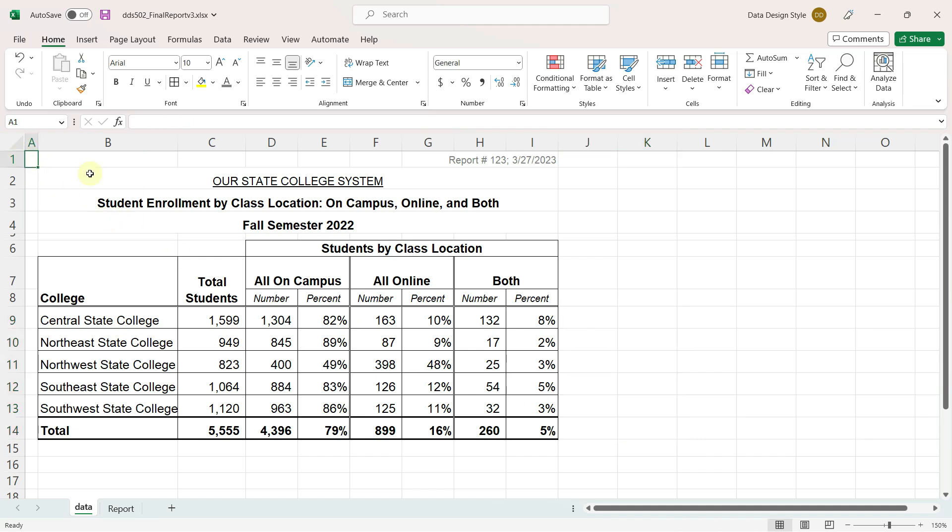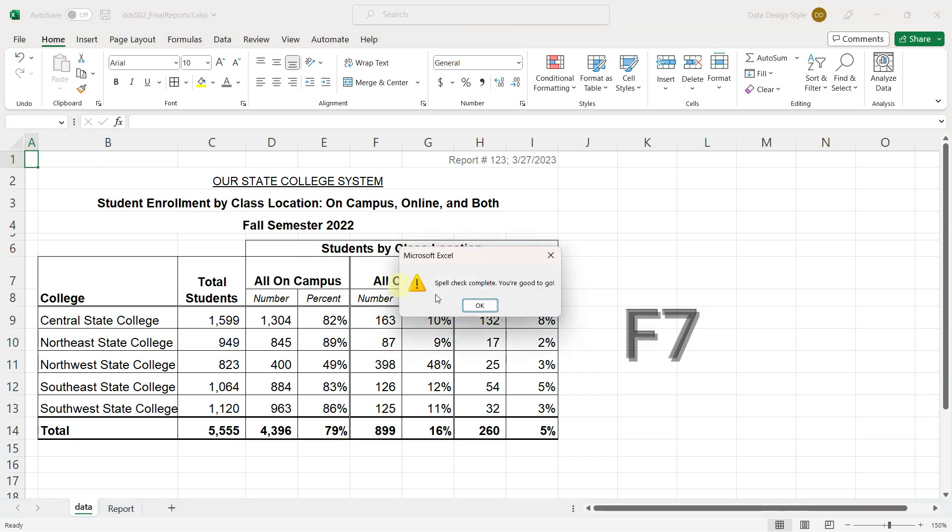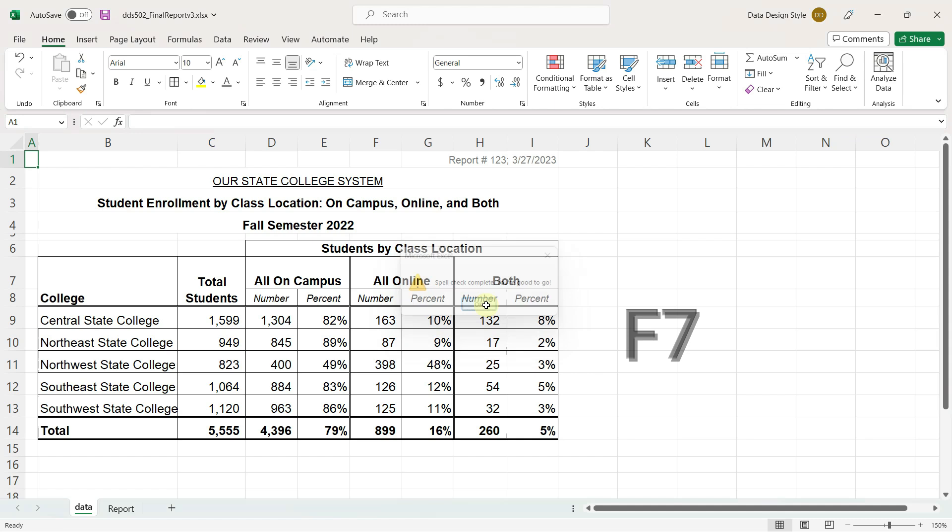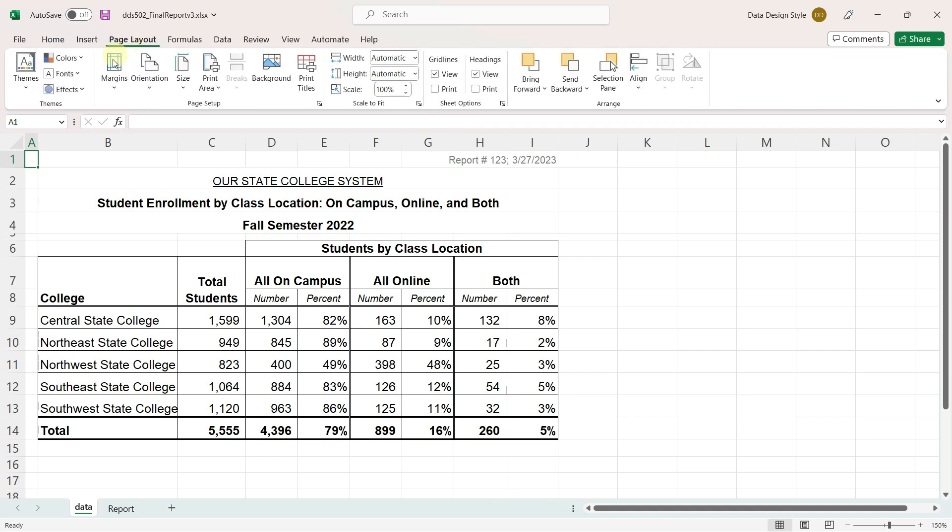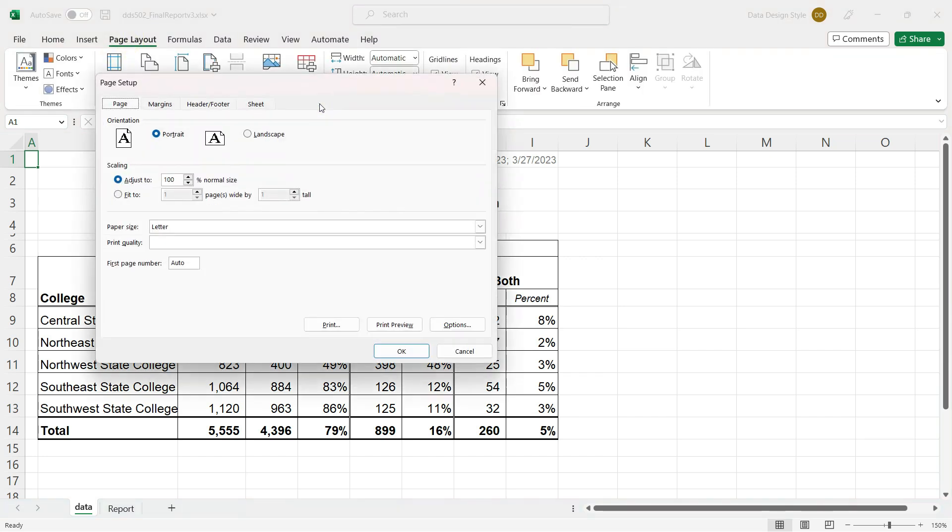I'm going to spell check by using the function F7 key. And make sure that the report is formatted to print. All of our formatting so far has been on the home ribbon. I will now go to the page layout ribbon and click on page setup.